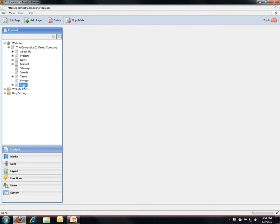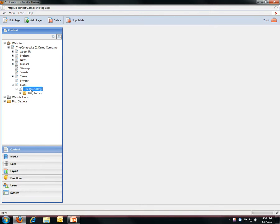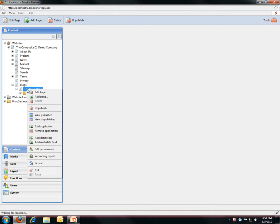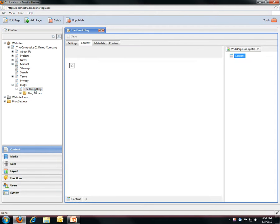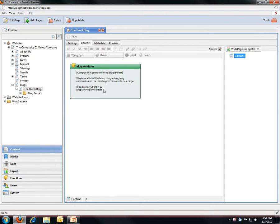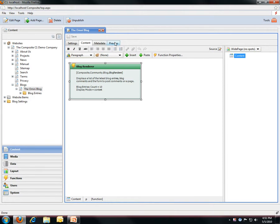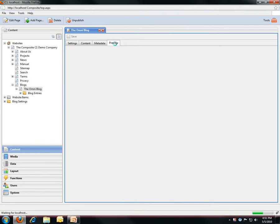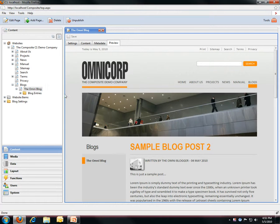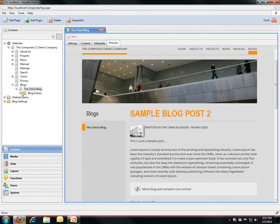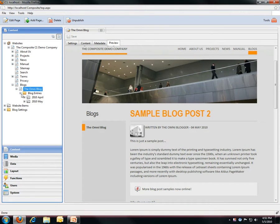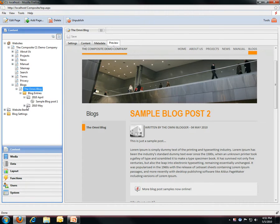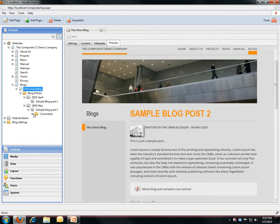So for instance, if you want to have a blog on your website and have multiple blogs, then you can use our blog module. It basically consists of a standard Composite C1 page where you embed a function call which will render a blog, and then below your page you have a folder where you can start to add blog entries. In this situation we have just two entries, and one of the entries with some comments in it.